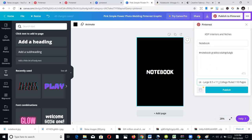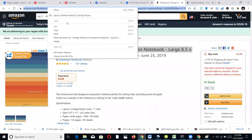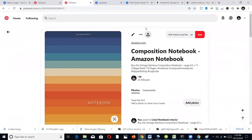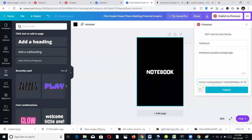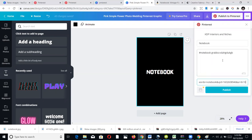Add the description — 'notebook,' 'KDP notebook' — then put in the website URL. The important thing is always to include the website link. Once you've done that, publish it. If you link your Pinterest account to your Canva, it goes straight to Pinterest — you don't need to log in separately. After publishing your book on Amazon, just come to Canva, upload your cover, and publish it directly to Pinterest.